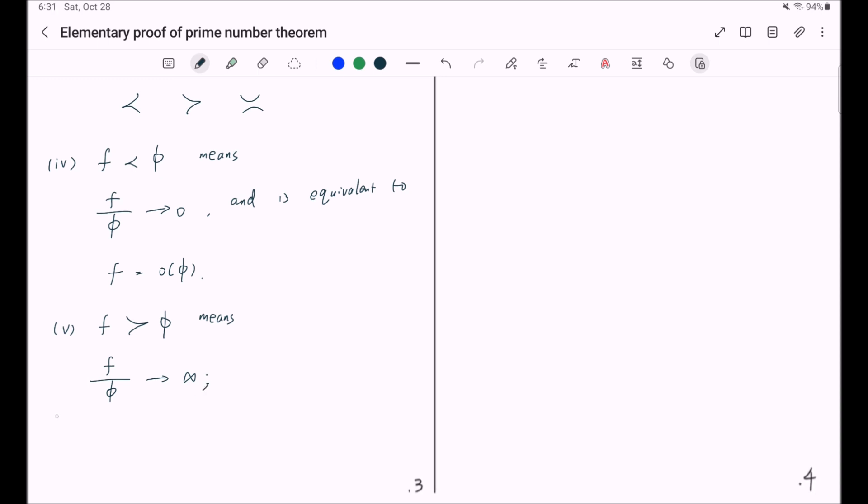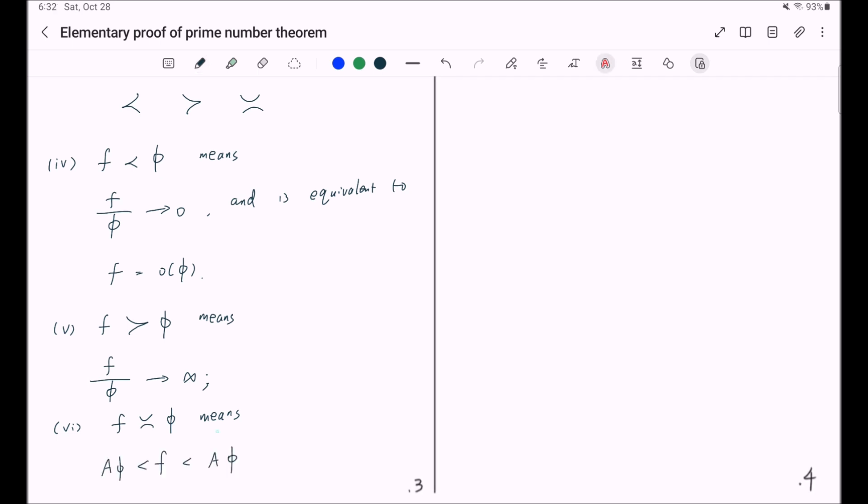And finally, we write f curvely equal to phi, or we say f is asymptotic to phi, and this notation means f over phi is bounded below by a positive constant and also bounded above by a positive constant.